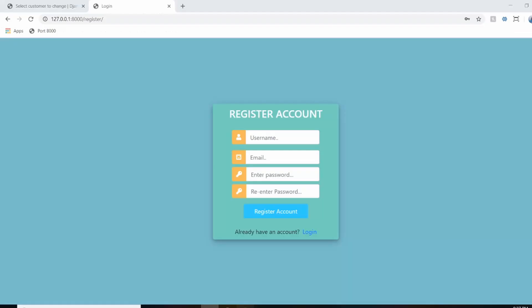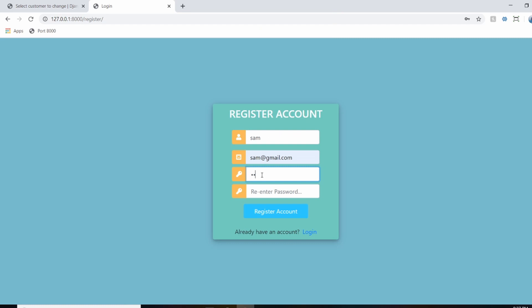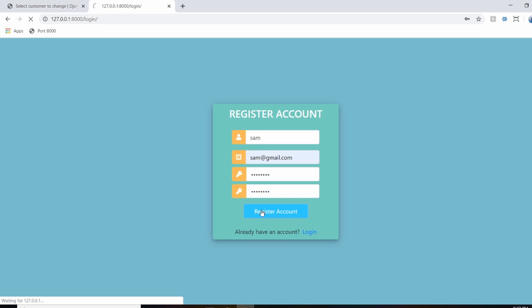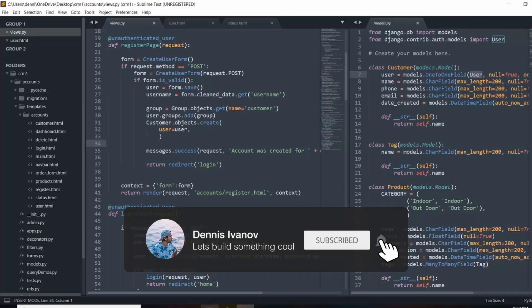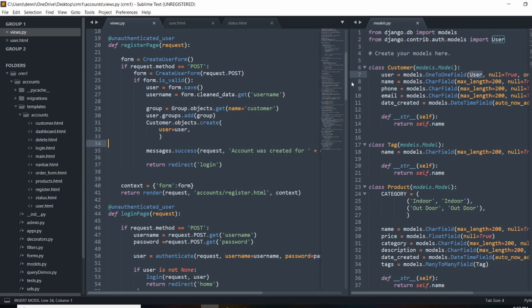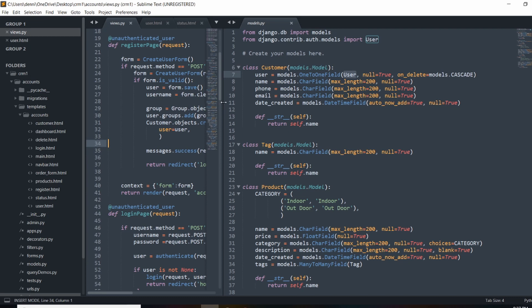If I go ahead and register a new user — we'll say Sam at gmail.com, set a password, and register — that user account was created. We'll log in with this new user. We don't have any orders yet, but that profile was created and that customer account was created with the stats rendered out. In the next video, we're actually going to add an image field to this model so that when a user logs in they can see their profile picture, reset their password, create more orders, and change their password information.